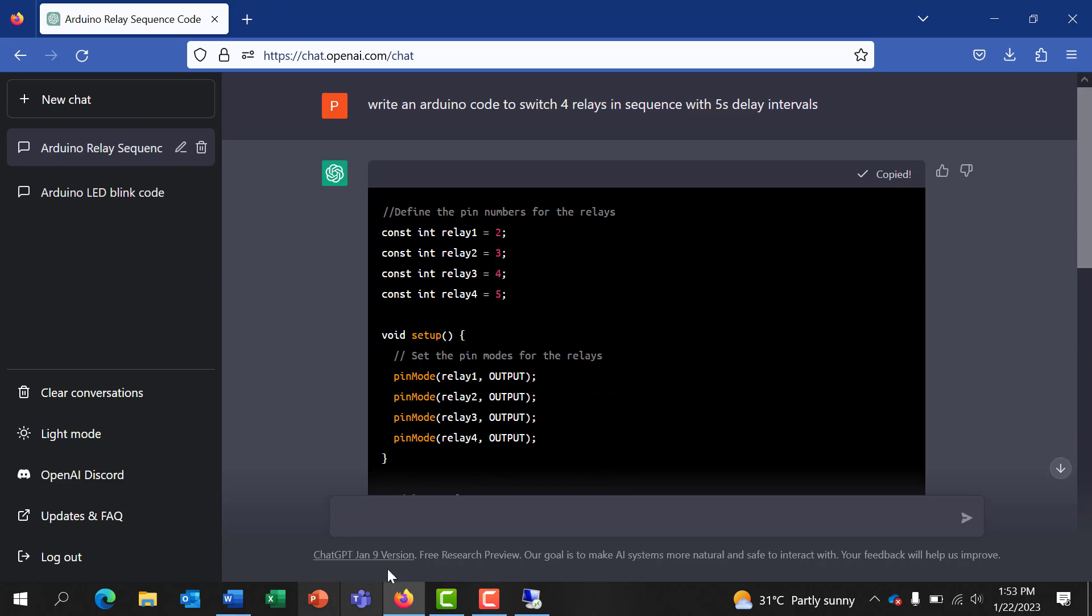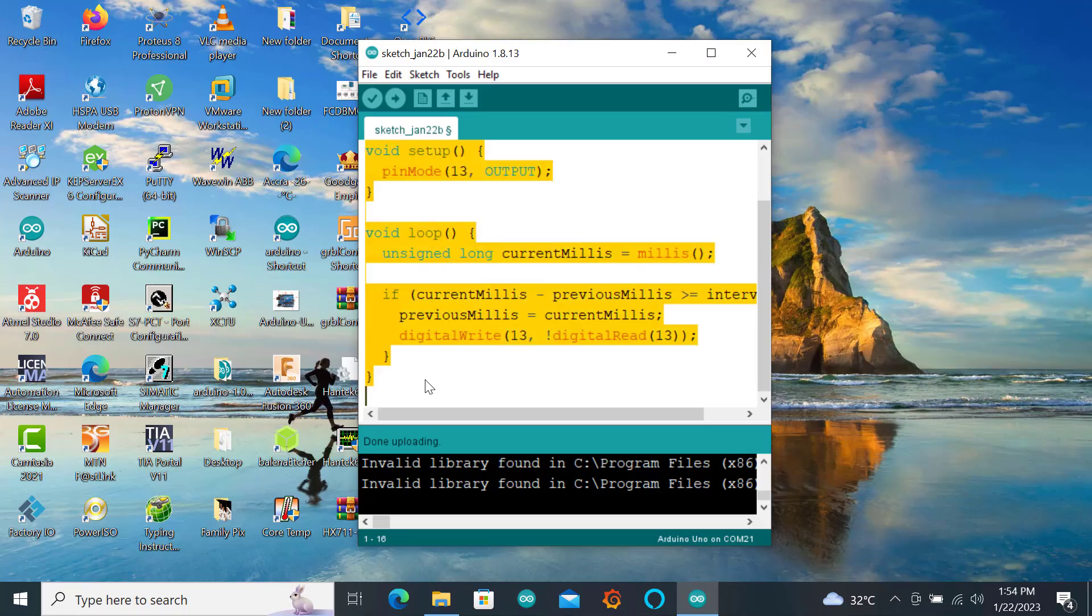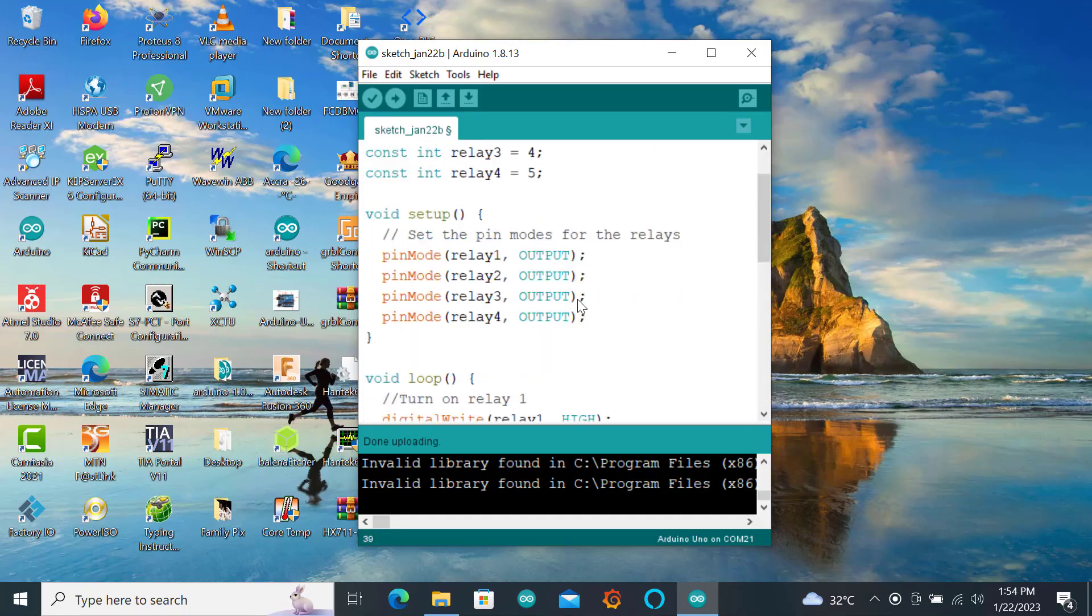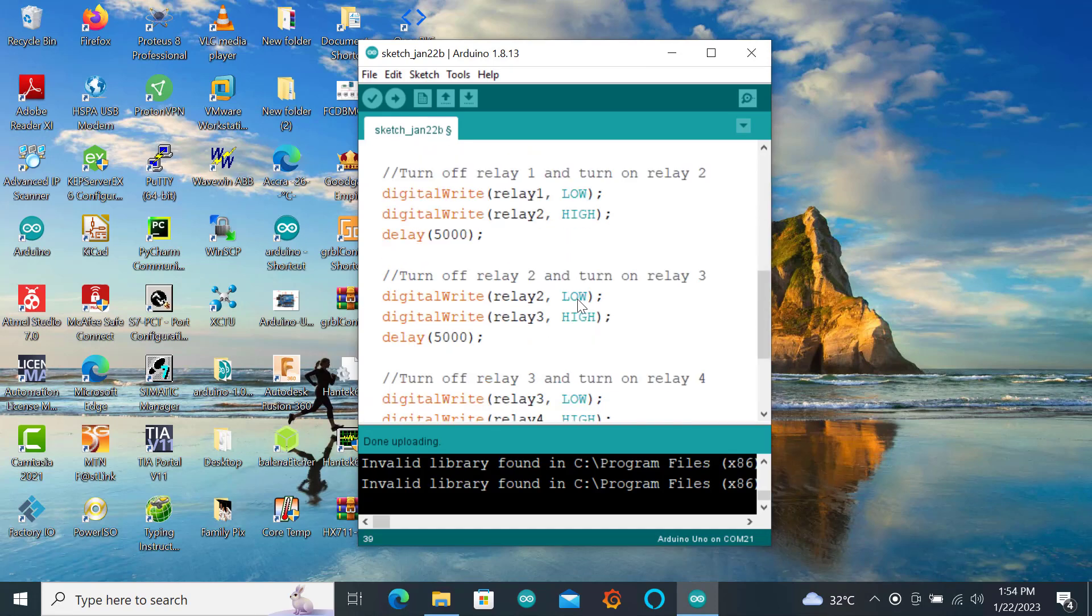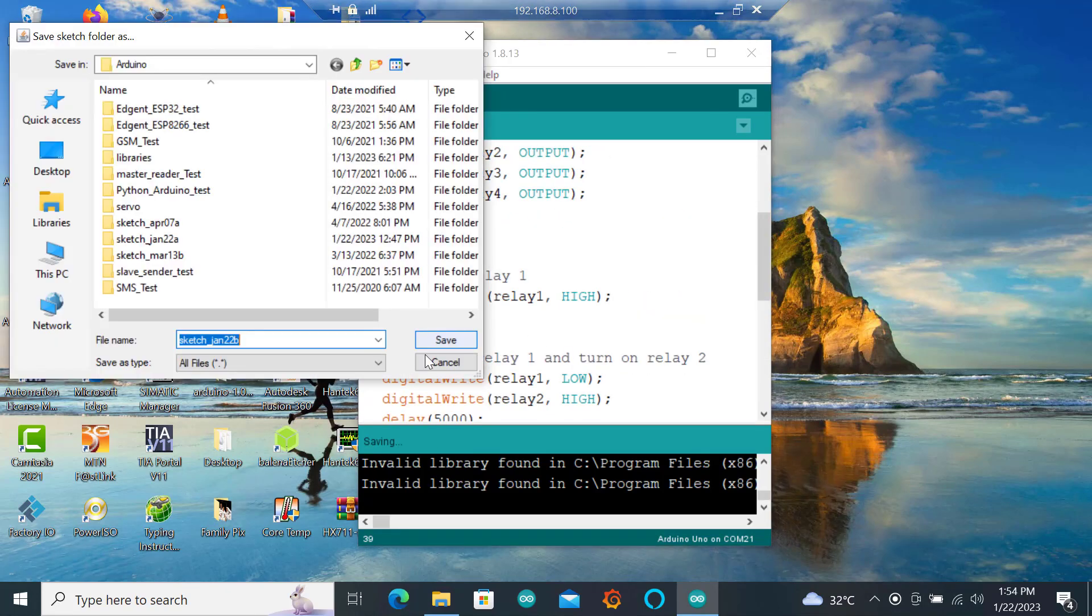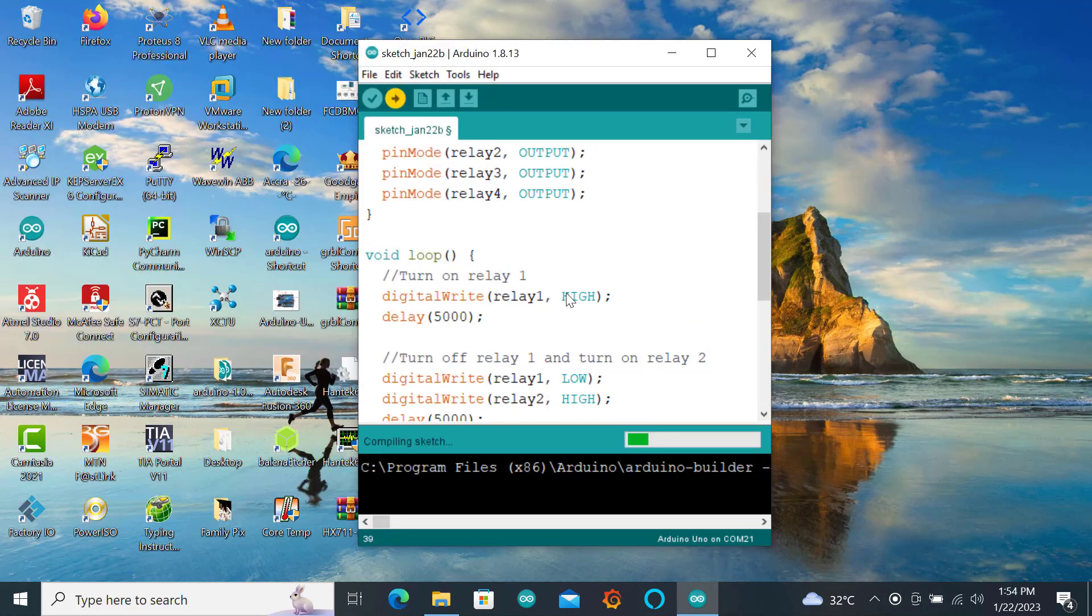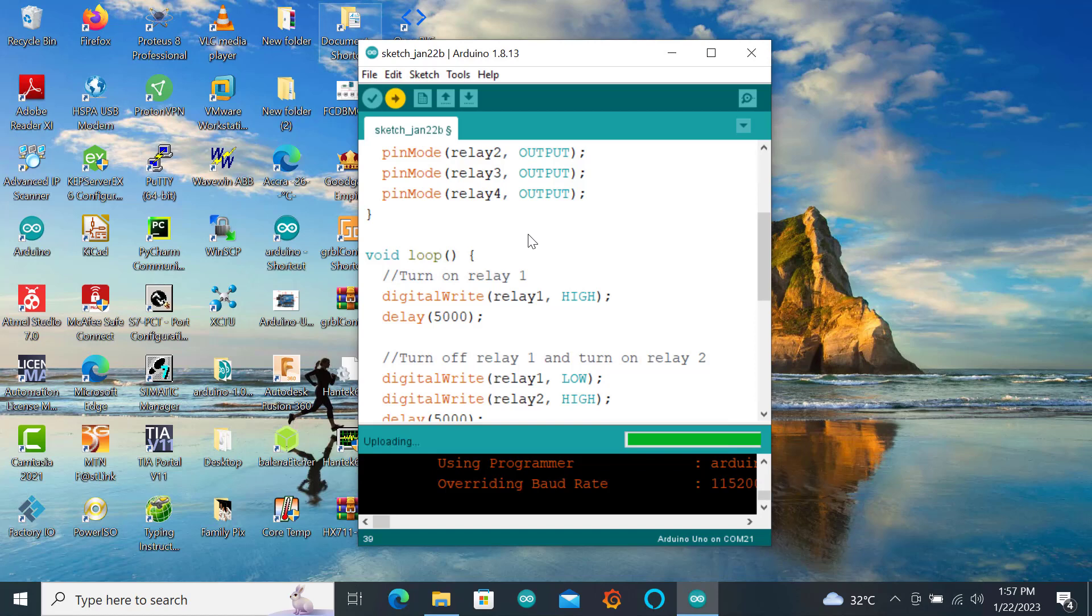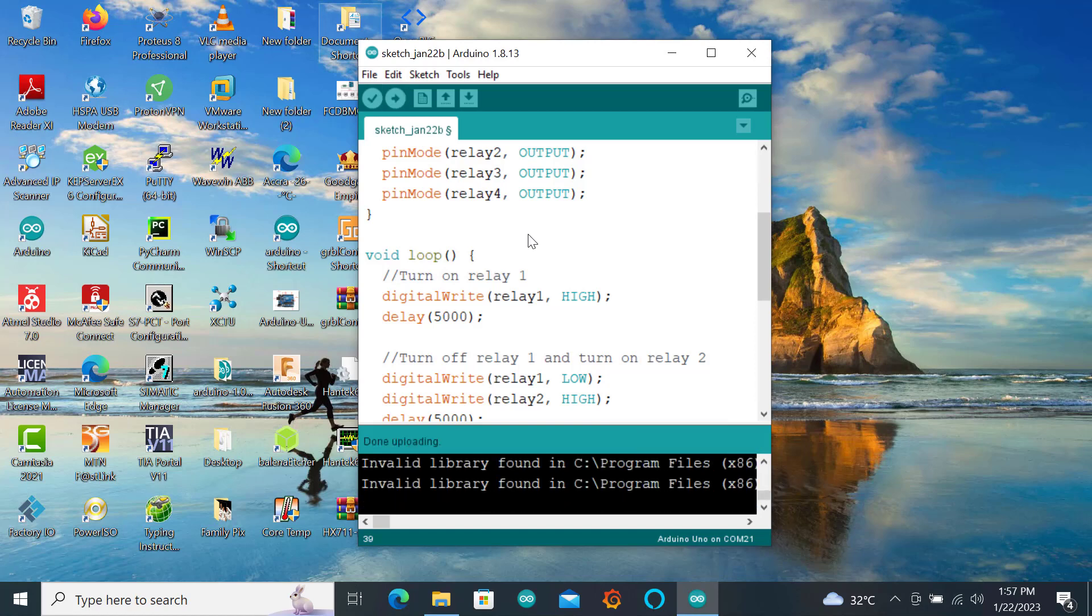So now let's copy the code and send it to our Arduino and see how it works. So I'll paste the code and we can see that it's perfectly good. So now let me send it to the Arduino and then see whether it's able to work perfectly.